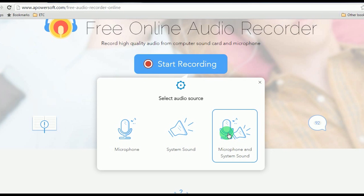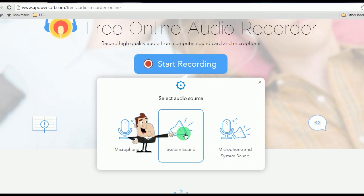While if you want to record both system sound and microphone at the same time, you can also do it by selecting the third audio source. For this demo, I will be using system sound first.